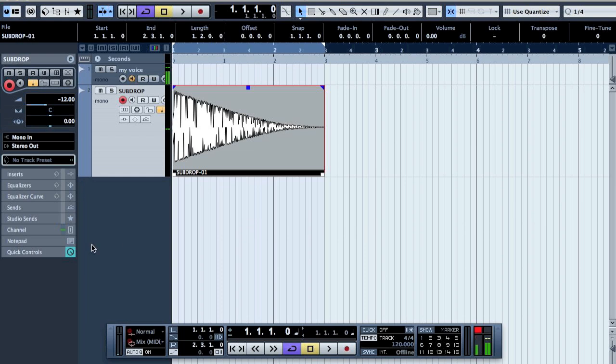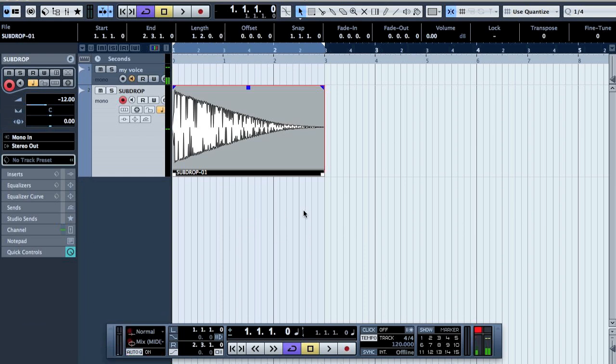We are done. Then go to Audio > Bounce Selection. Now we have a new sub drop file in our folder. I hope you found this tutorial interesting — thank you for watching and make good music.